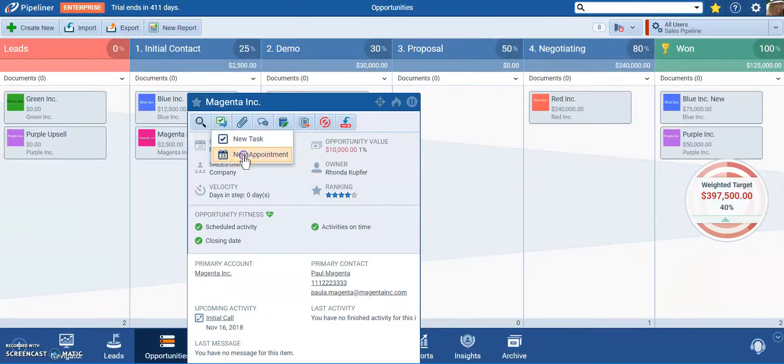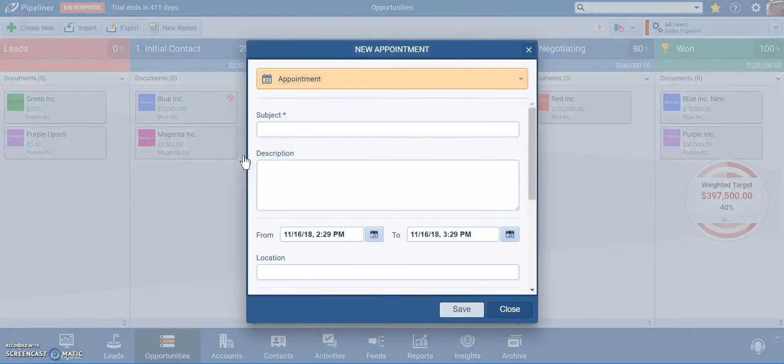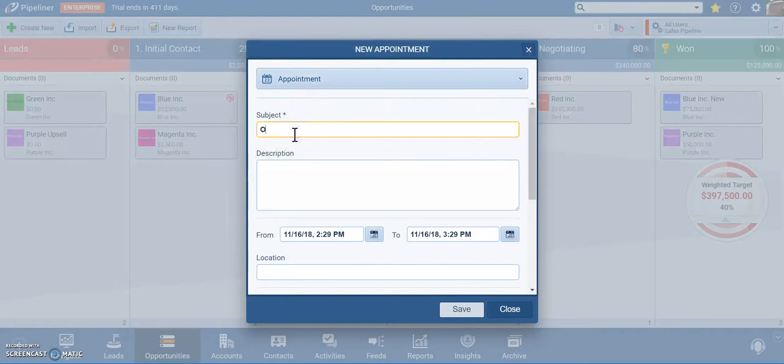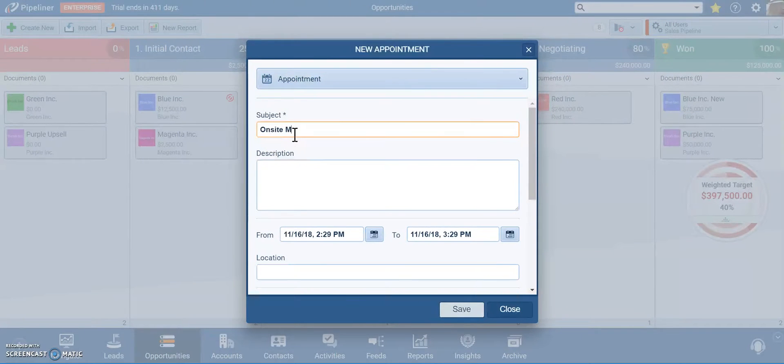Let's create an appointment. Here's my appointment with Magenta. Maybe I'm going to have an on-site meeting with them.